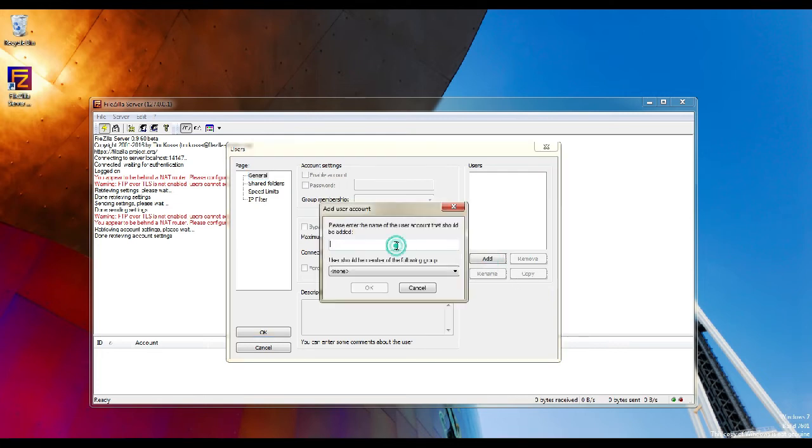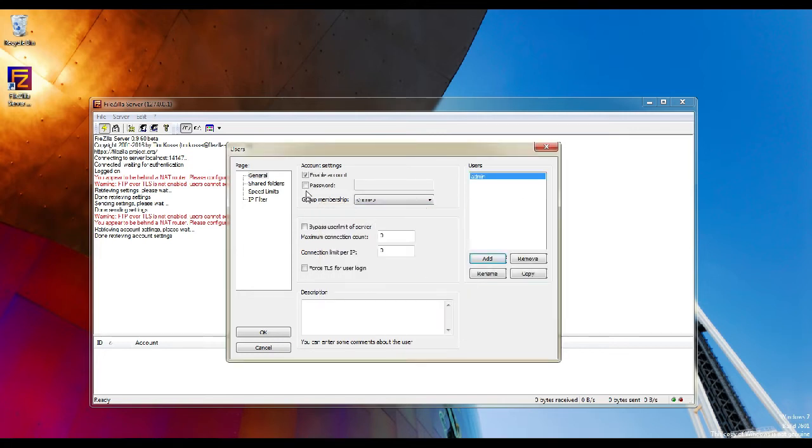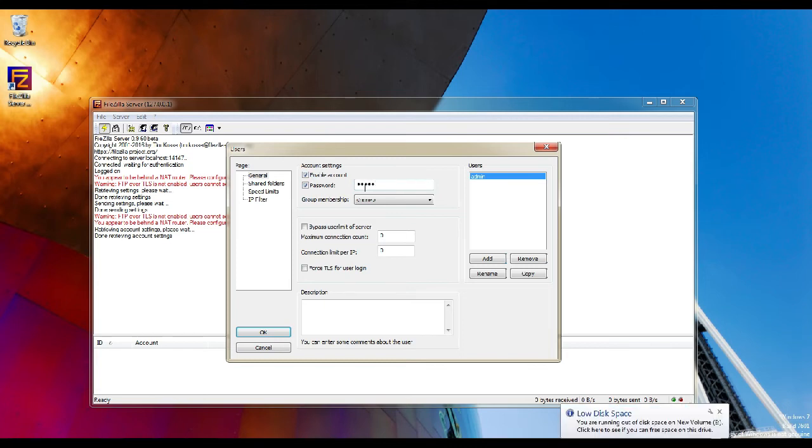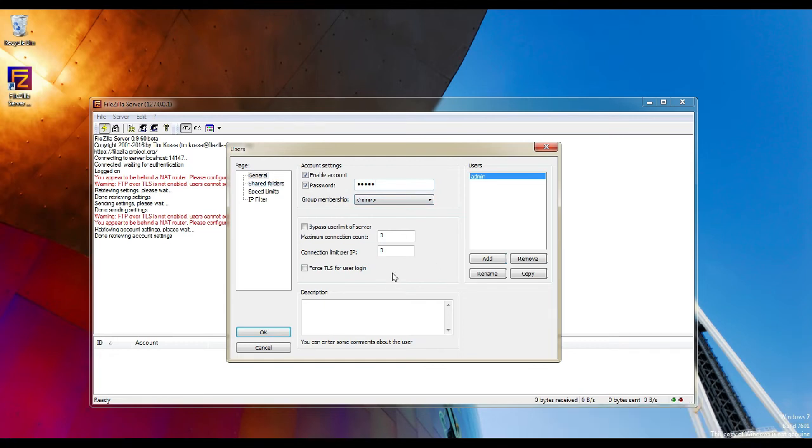Enter the name you want and click OK. Once you click OK, the account will automatically be enabled. You can set up the password for this account. Now you have to add the shared folder which you want to share to the FTP clients.